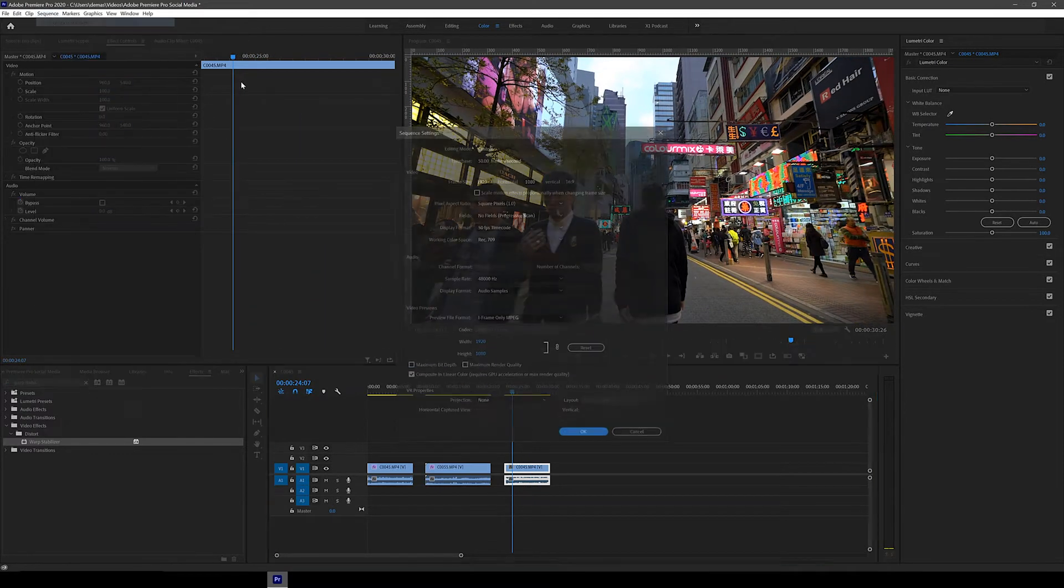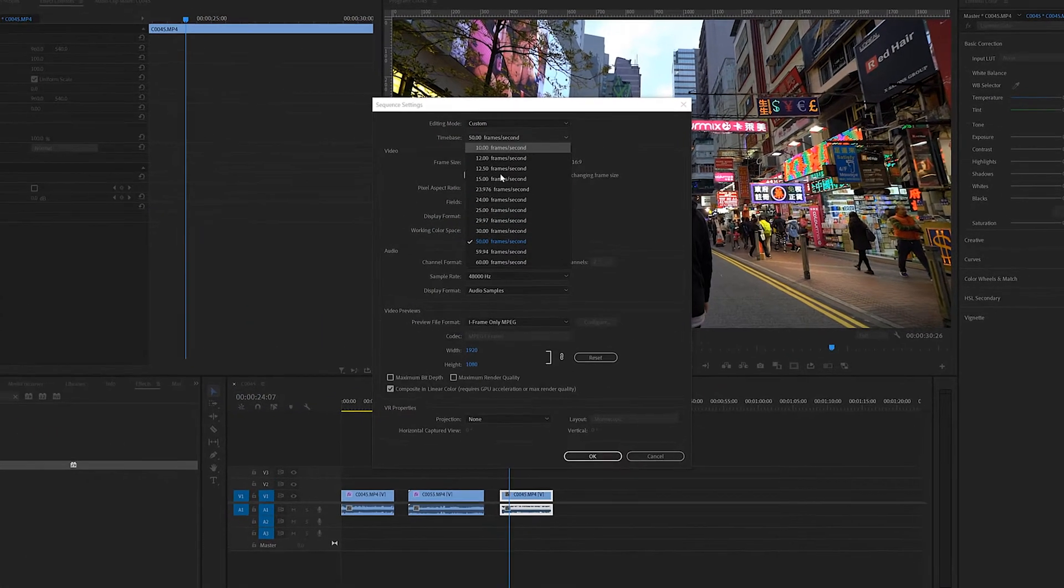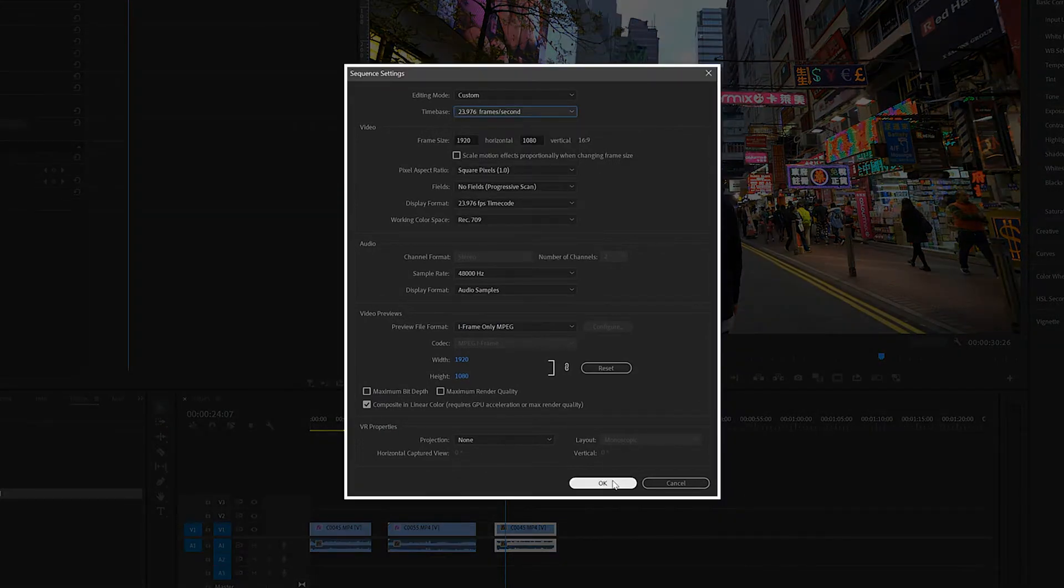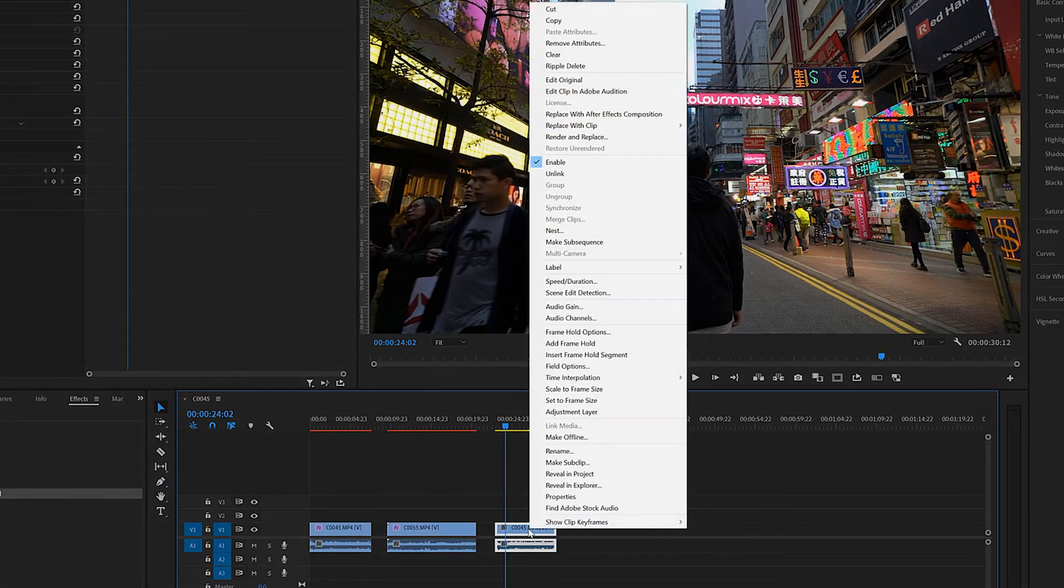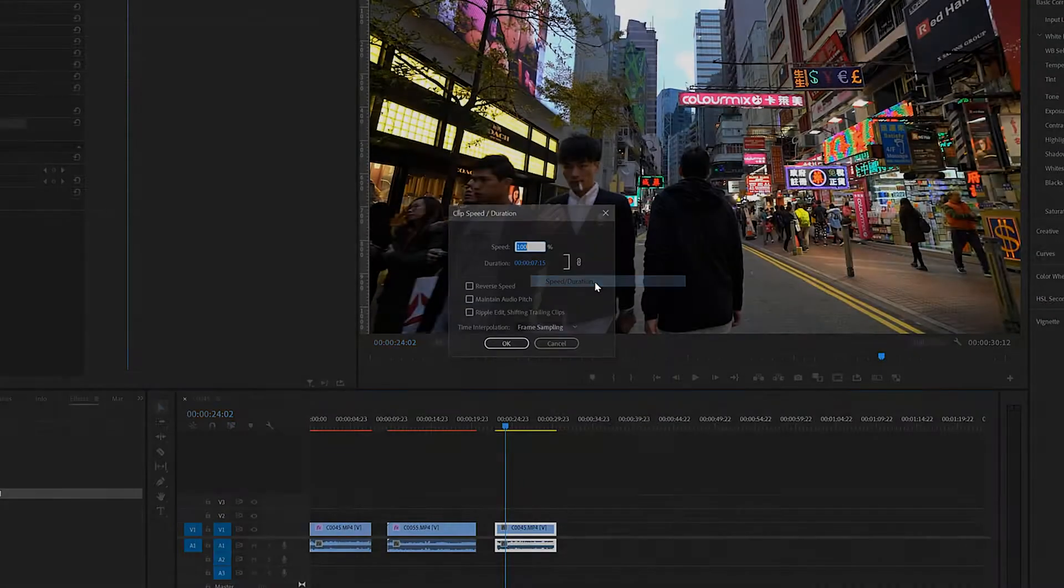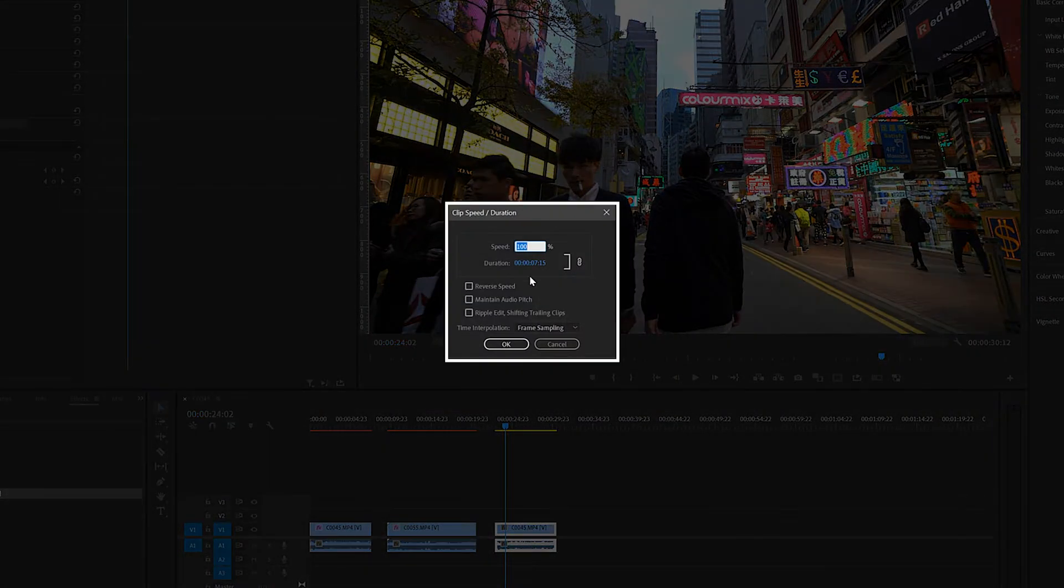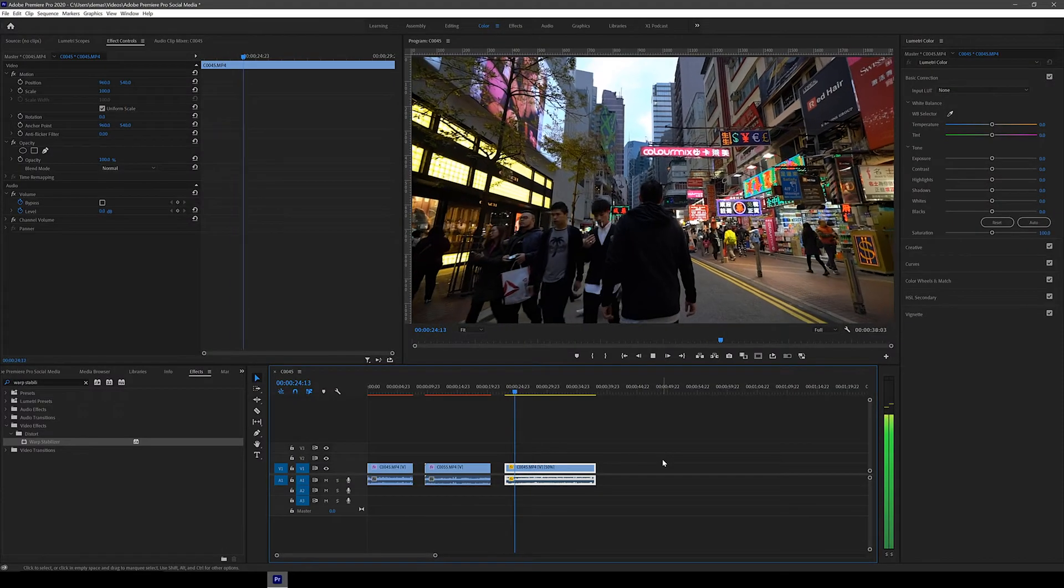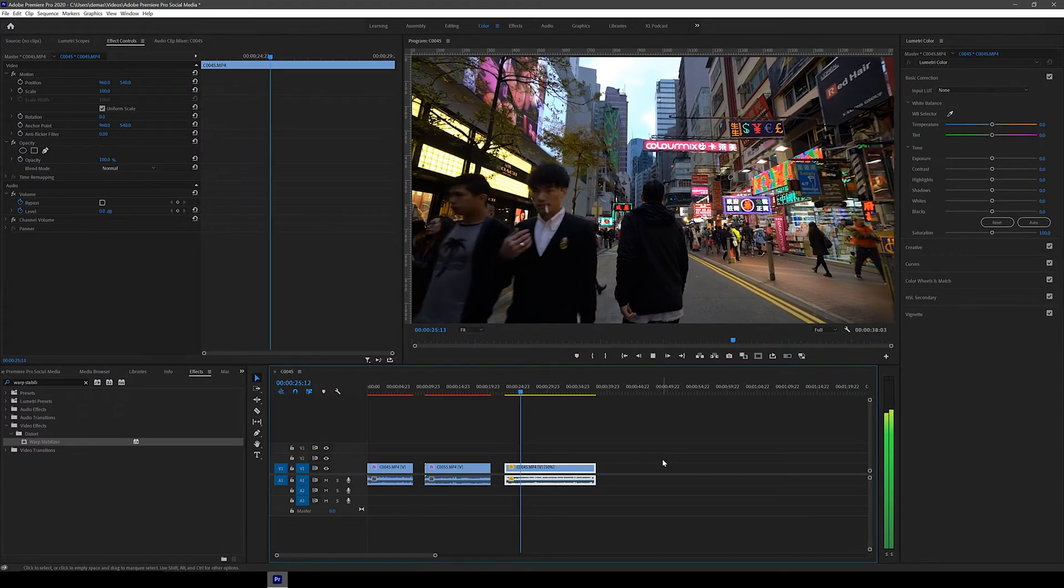To do this, just go up to sequence and then sequence settings and change the time base. So now that's done, we can slow down the clip. So right click on the clip, click speed and duration, and change the speed to 50%. As you can see now, the footage is in slow motion.